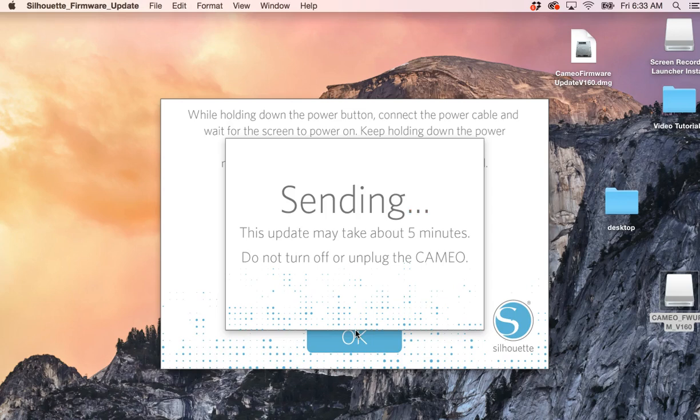And then you just wait until it's done. This is part one. We'll come back with part two.